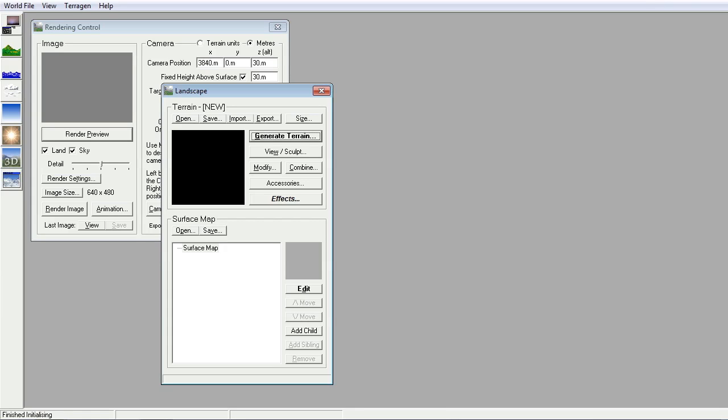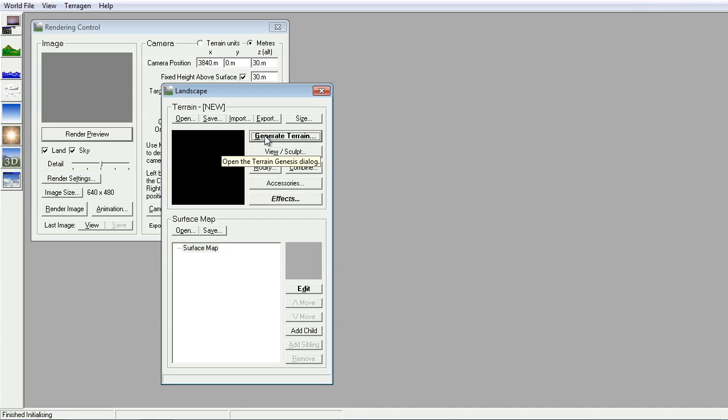A very quick walkthrough creating a very simple scene inside TerraGen. Okay, so we have an absolutely flat landscape at the moment with no surface detail. Let's get started by generating some terrain.